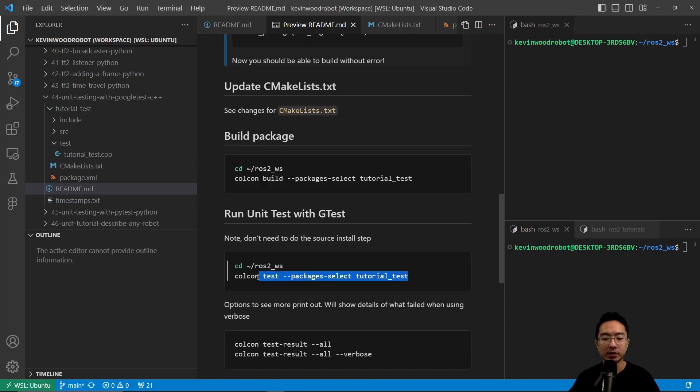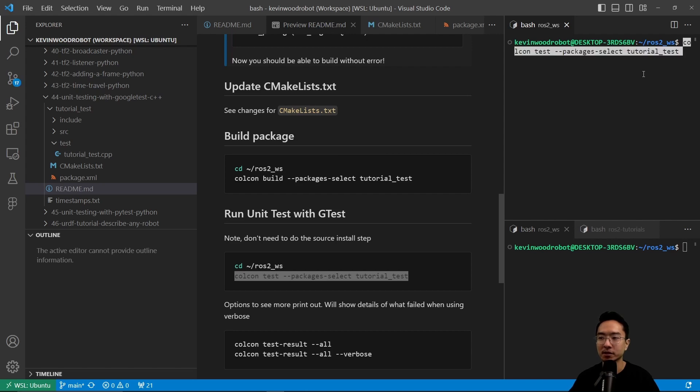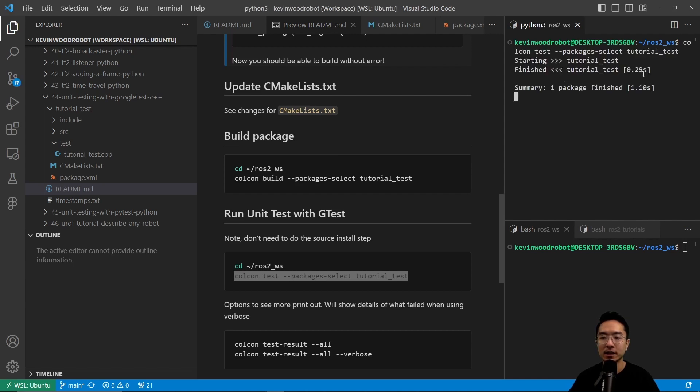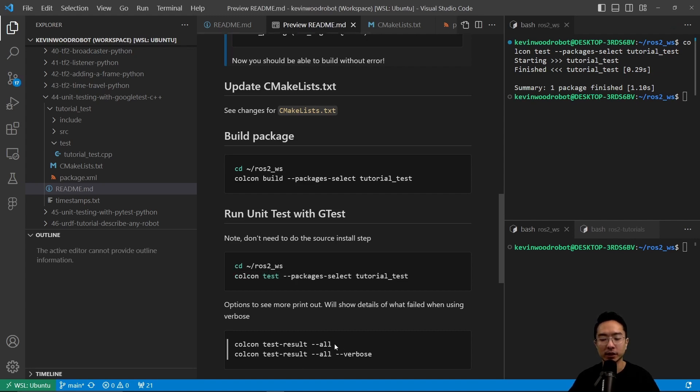Once you're done building, we could go ahead and run our colcon test command using the colcon test --packages-select tutorial_test command from our workspace. So I'm going to go ahead and paste that in here.